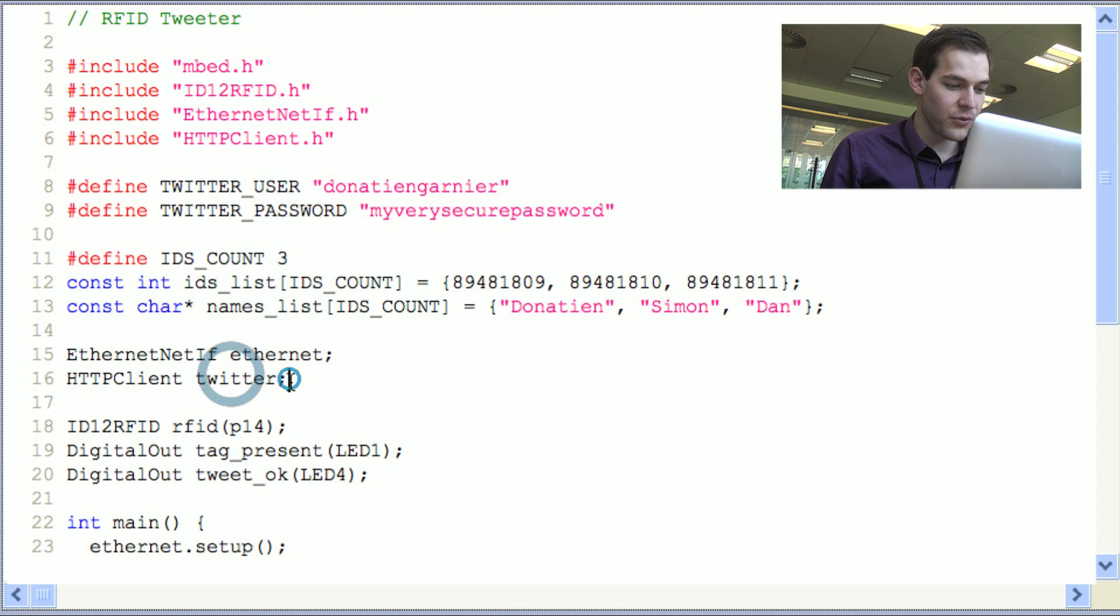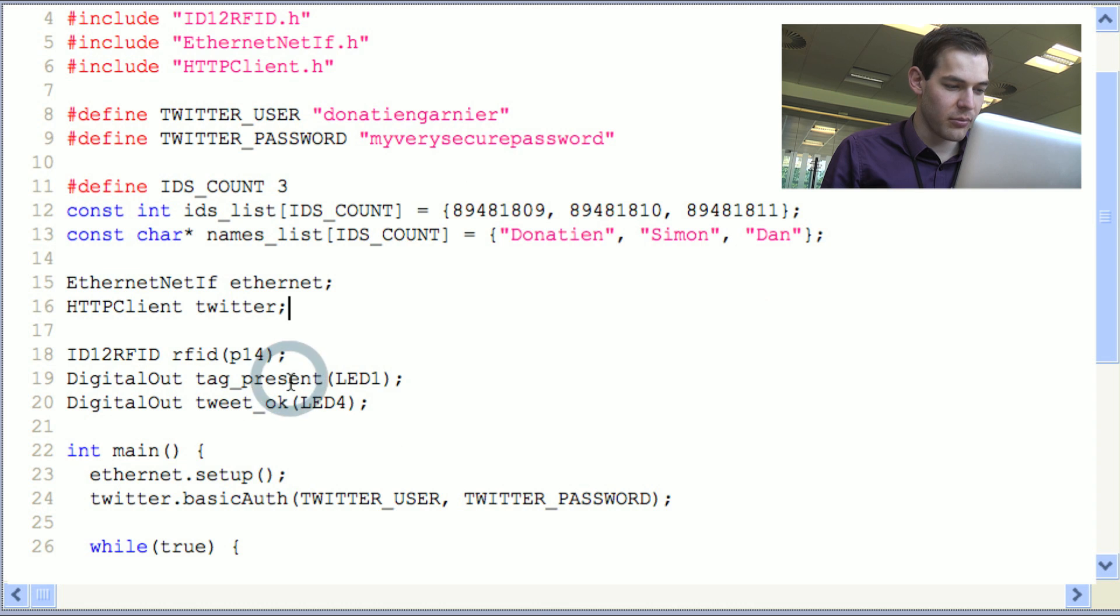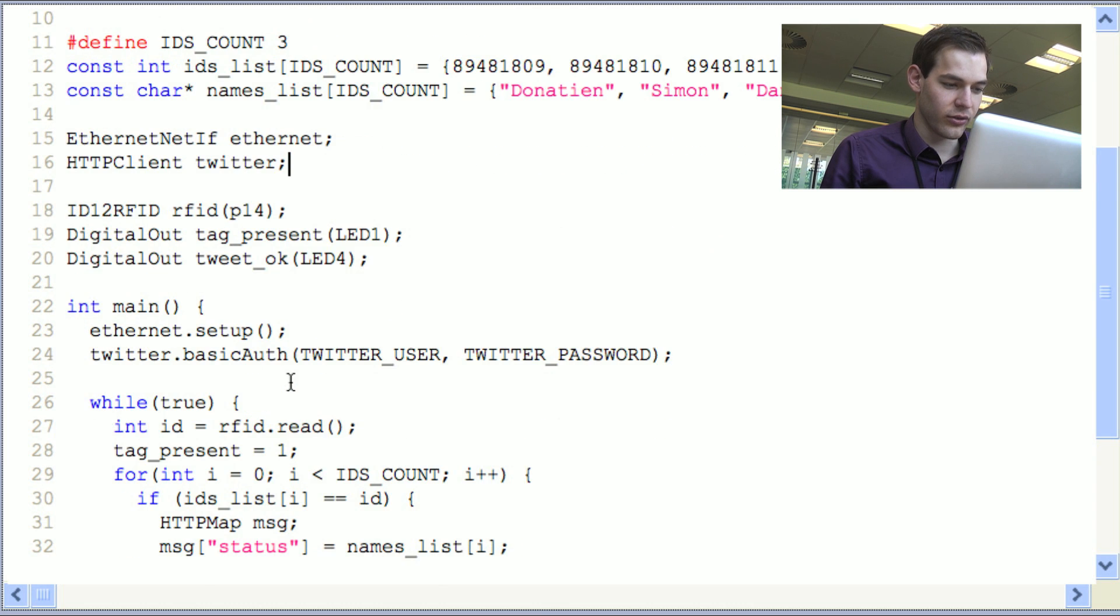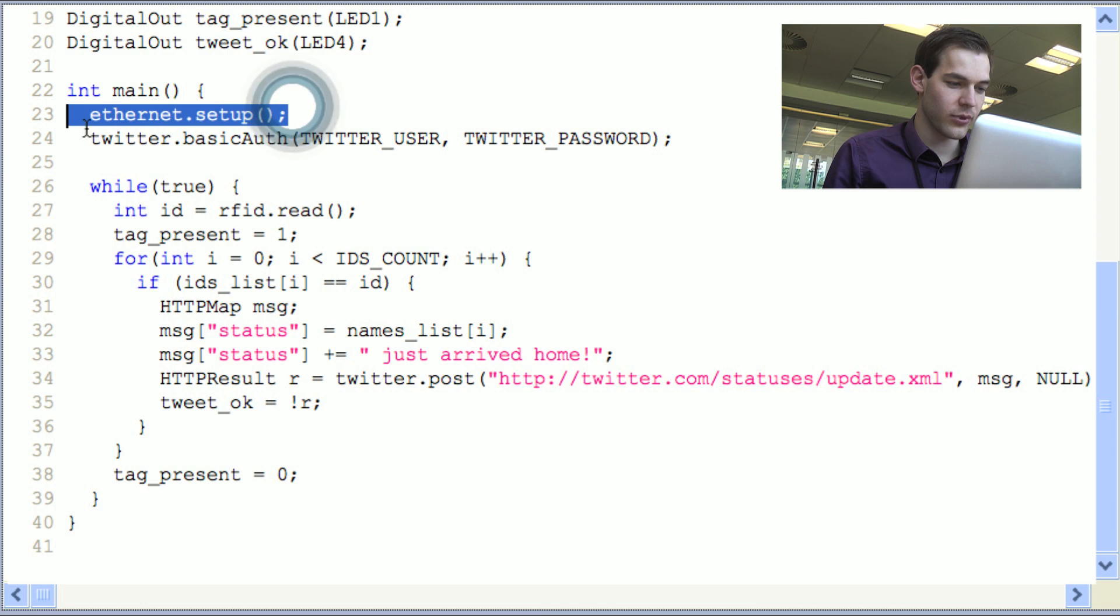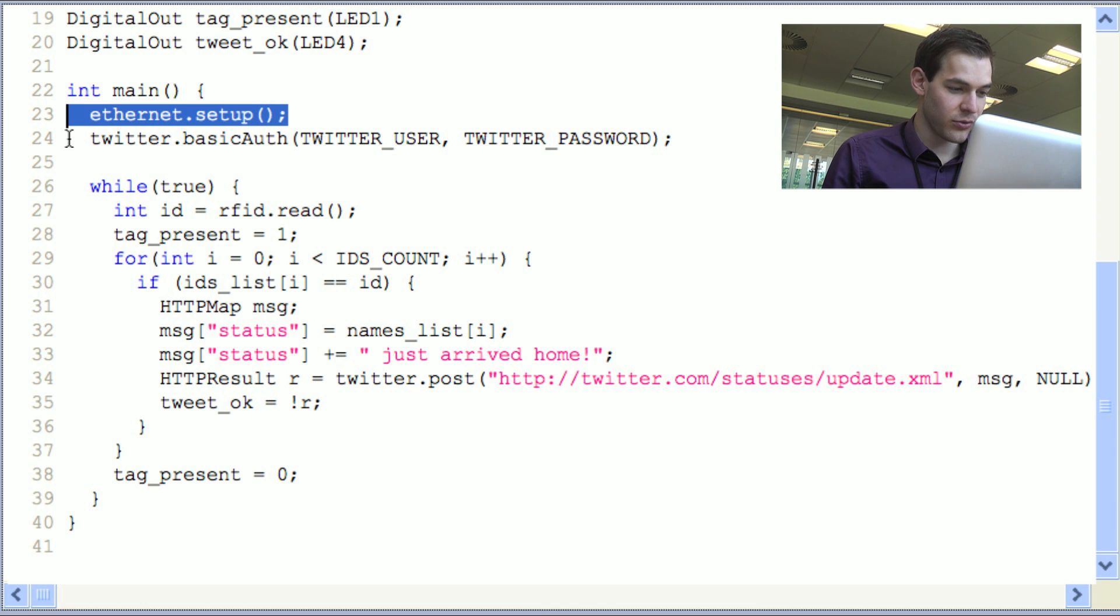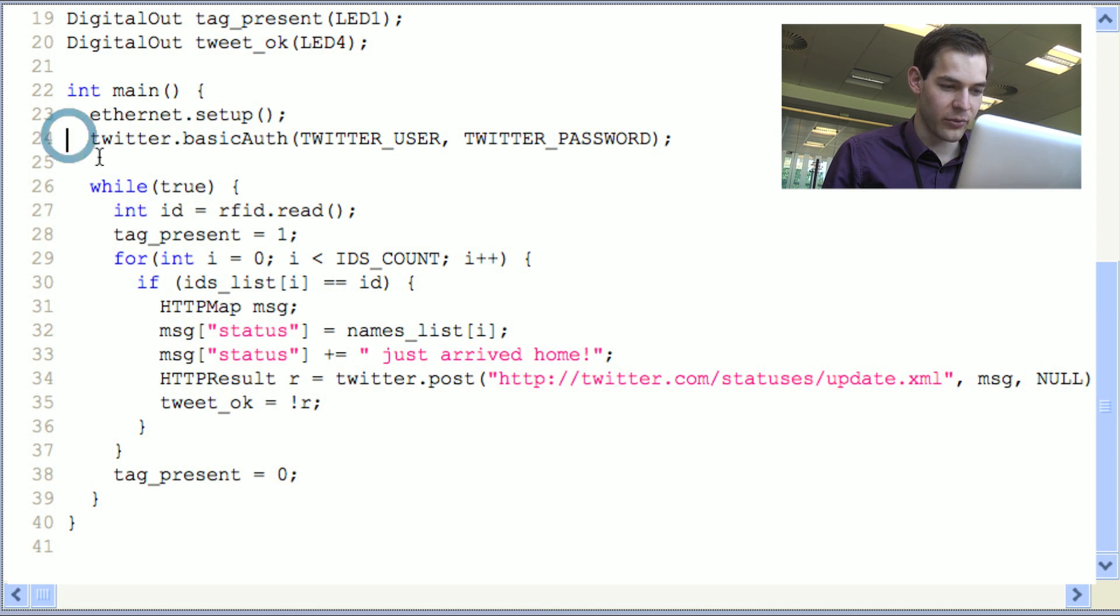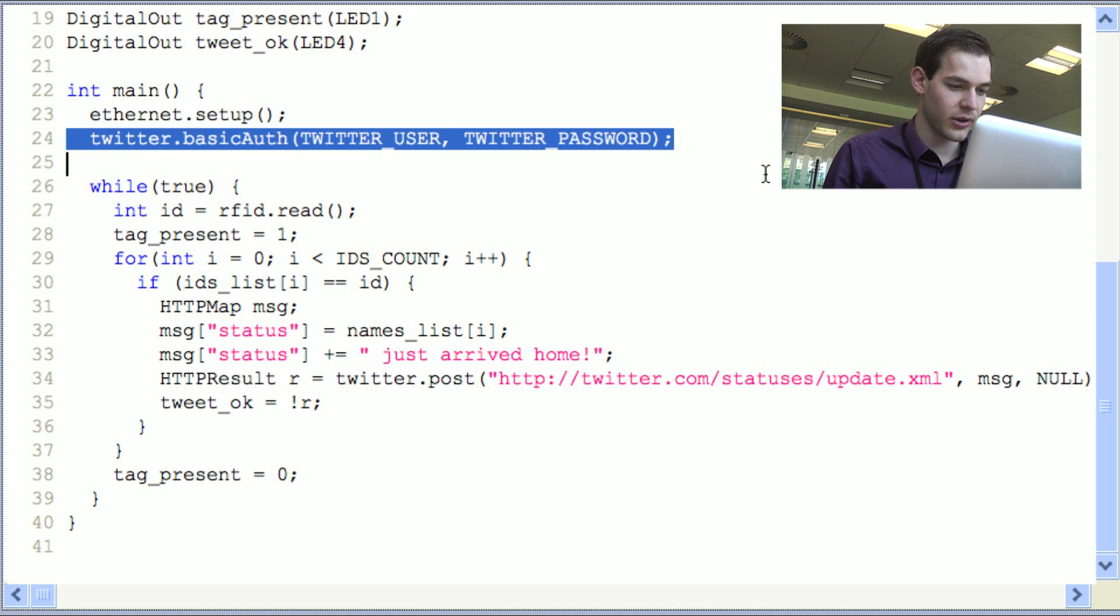If we move down to the main function, the first thing we want to do is to set up the internet so that the network functions properly. That's what we do here. And set up as well the Twitter account parameters.